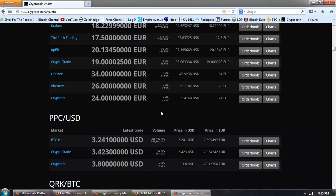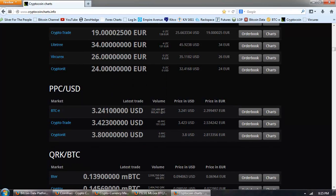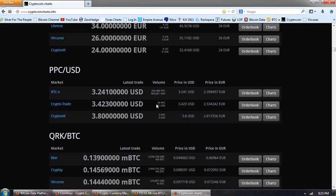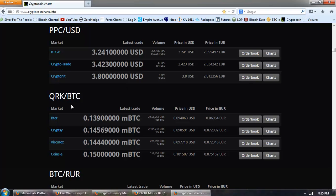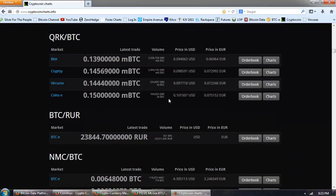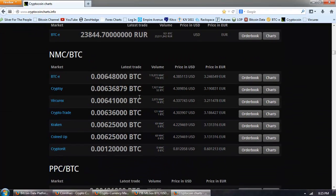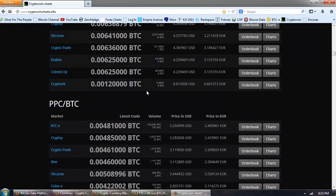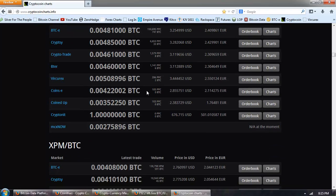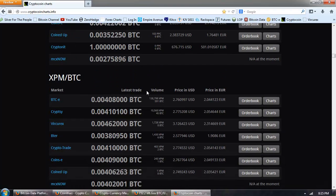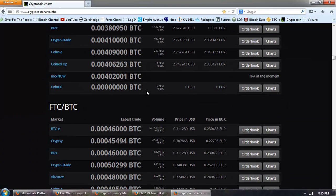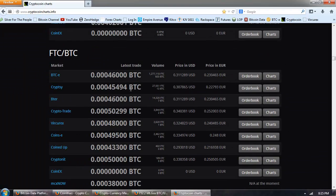Then we've got Litecoin in Euros, Peercoin in U.S. dollars, Quarkcoin in Bitcoin. There's Namecoin in Bitcoin, and on down the list. So, those are the most popular coins. There's Feathercoin.